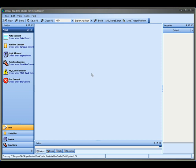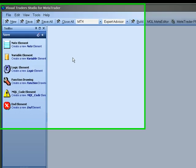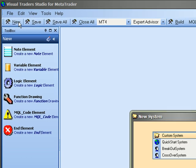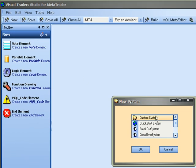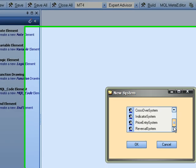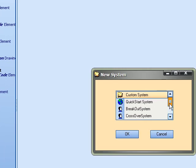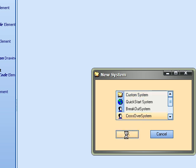This is a short introductory video on using the Visual Trader Studio to create a quick start system. In this case we will open a new system and choose the crossover system as a strategy template.